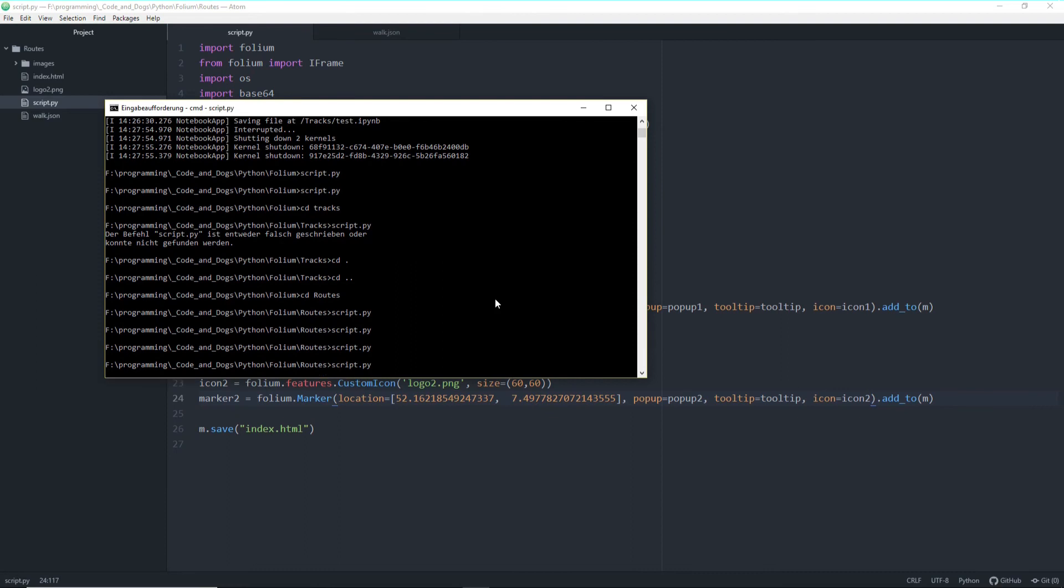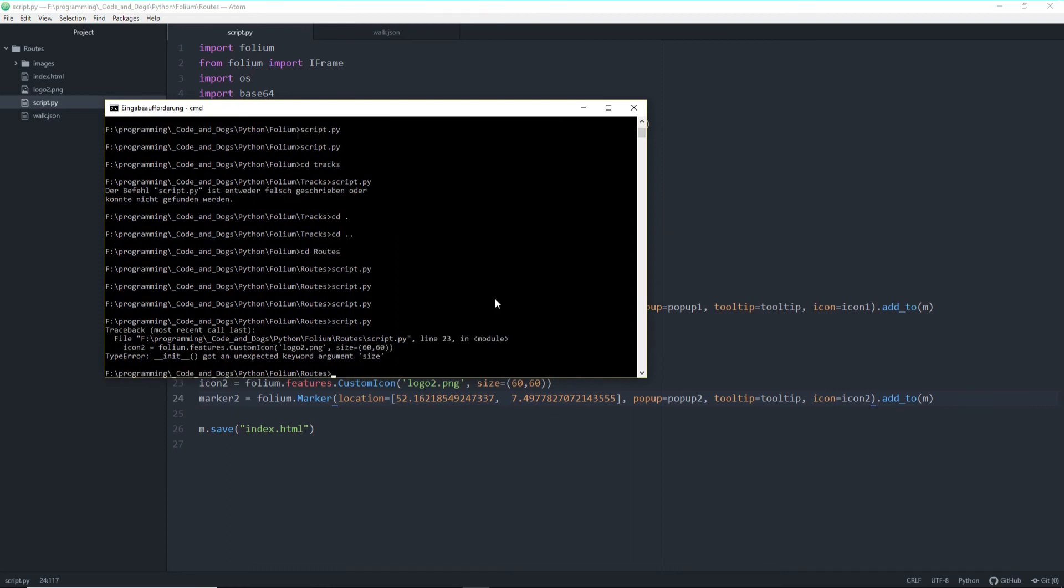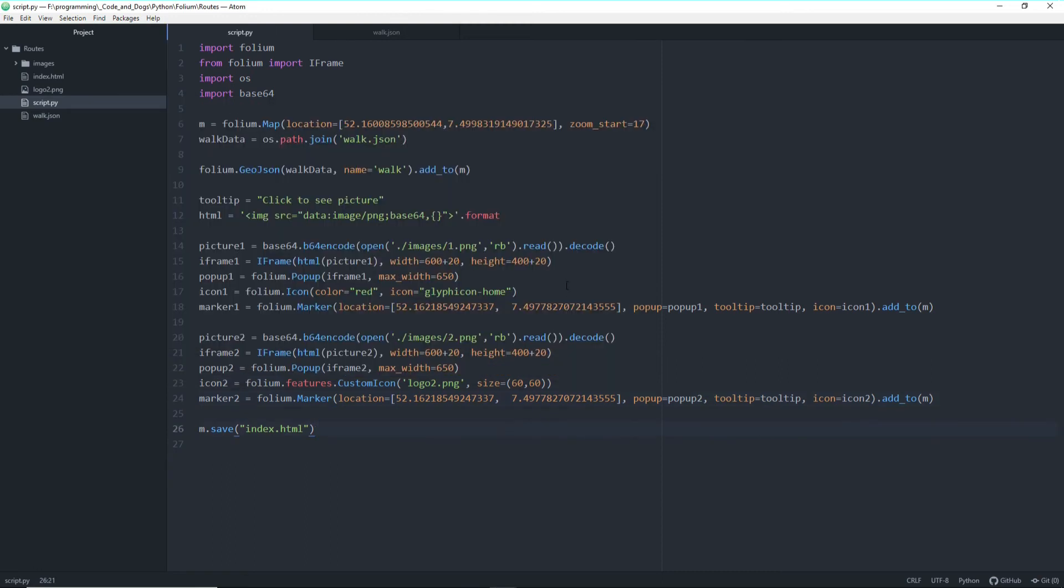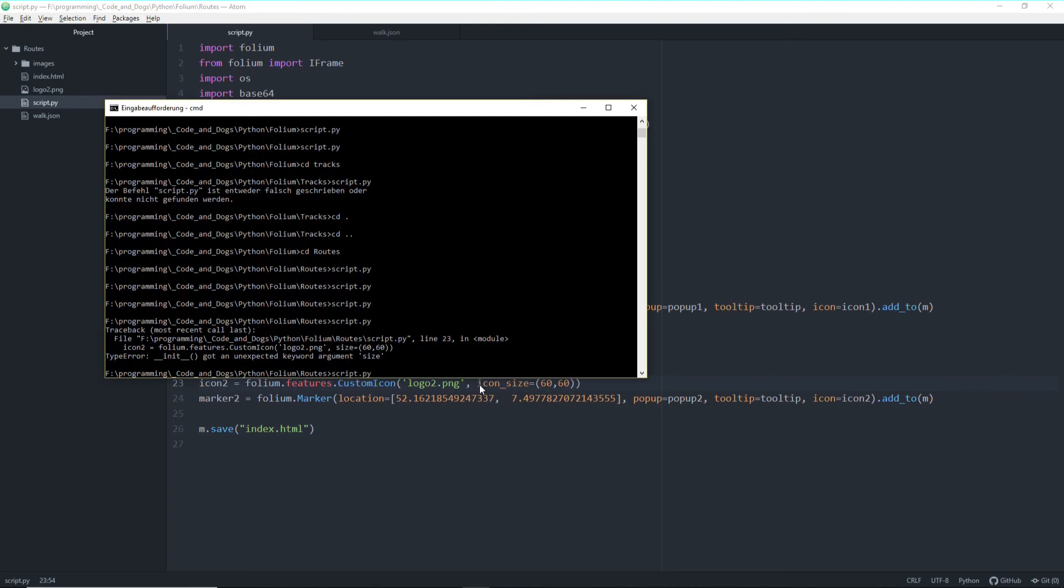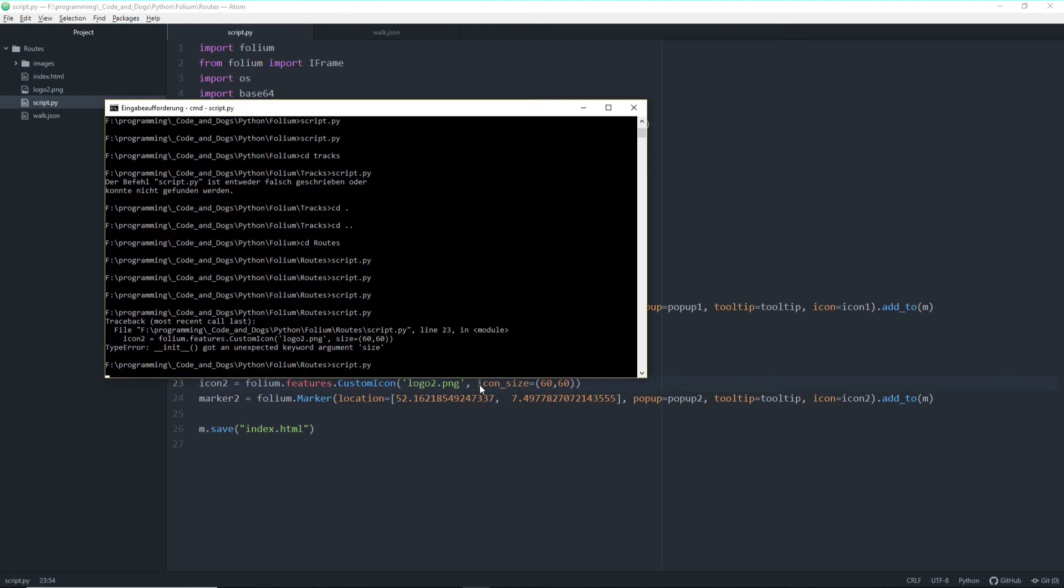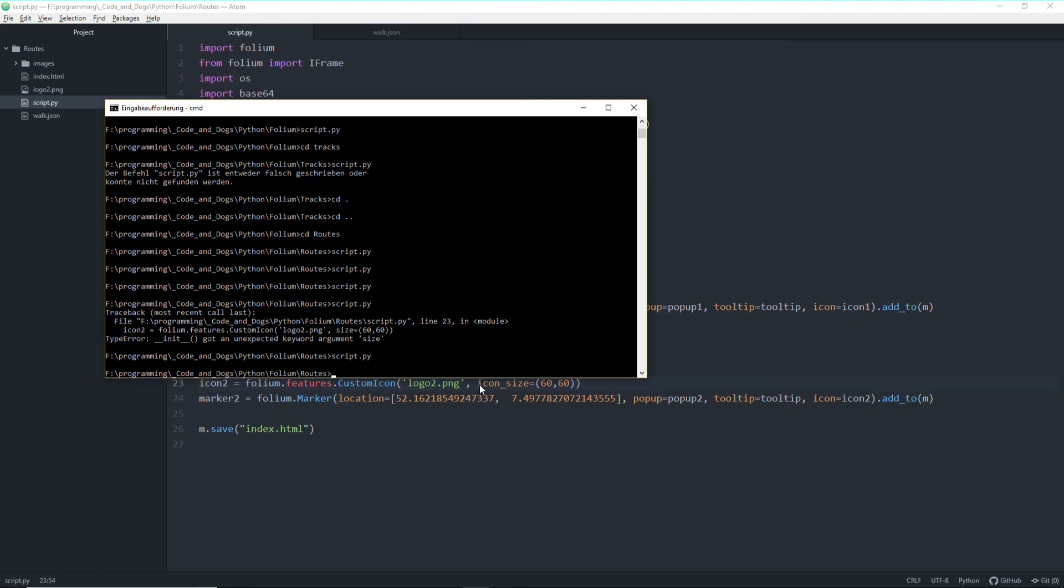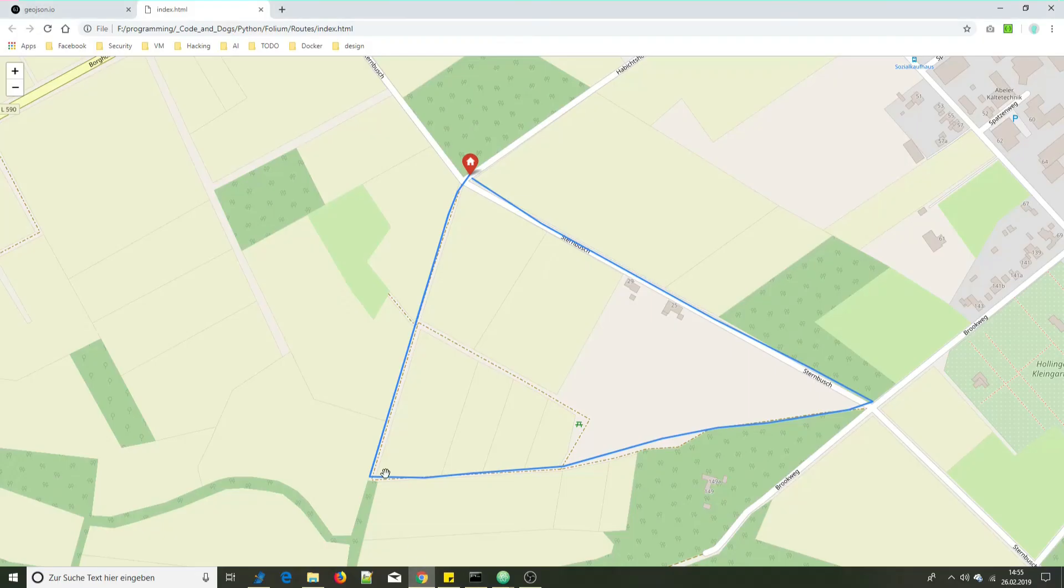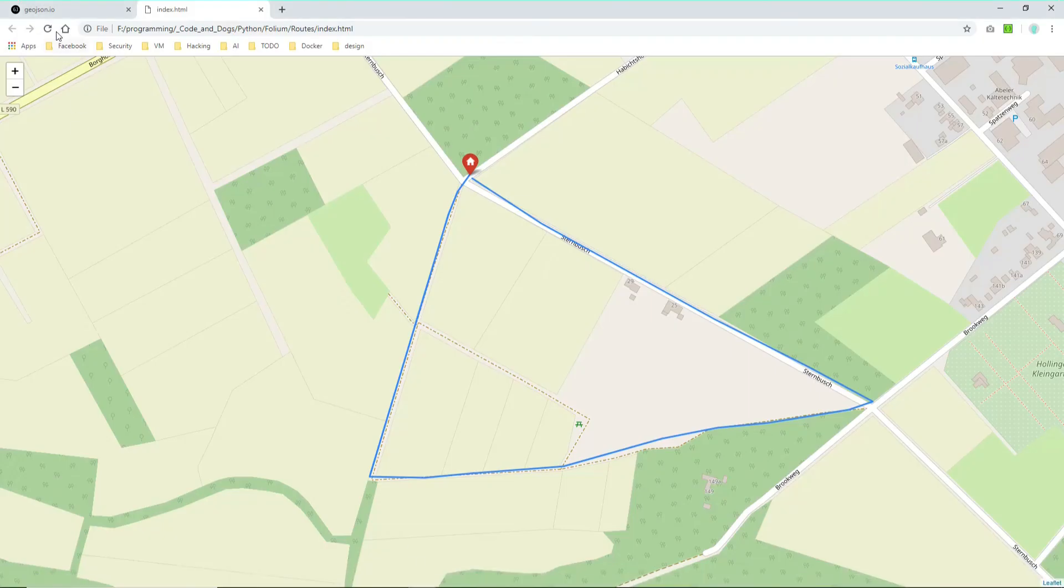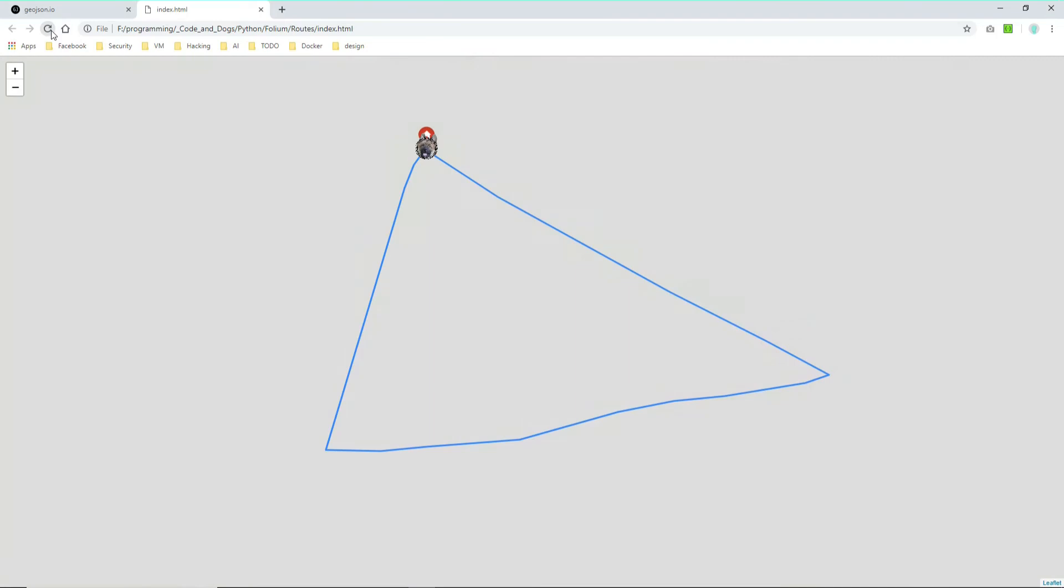Oh, I did something wrong here. Ah, it's not size actually. It's icon size. Sorry for that. So let's try it again. And it works. And it works. So let's move back to our index.html. Refresh it.